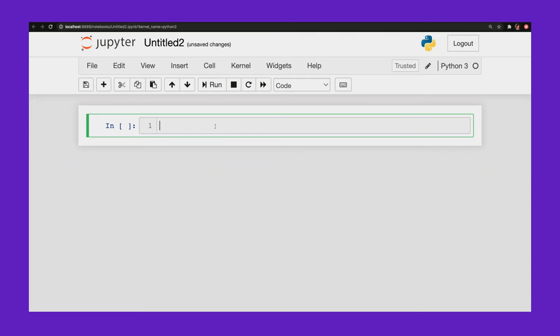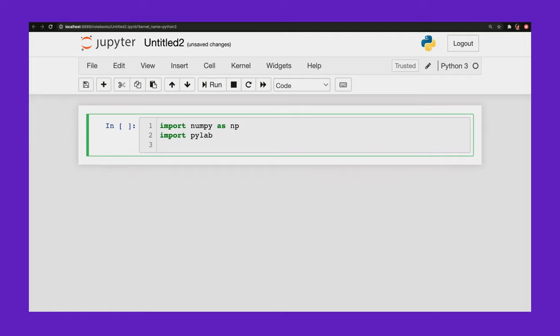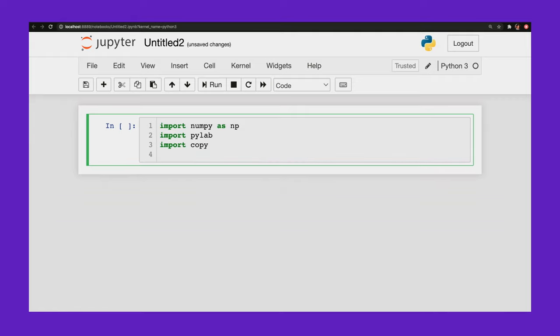All right, and I'm going to open up a new Python 3 notebook. So at this point, I'm going to import a lot of packages, but I'll walk you through each one. So first of all, I'm going to import numpy as np. This is my basic Python numerics package. Import pylab. This is just for some plotting. Import copy. This is convenient to have.